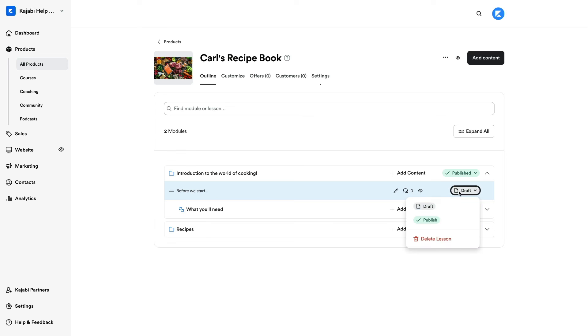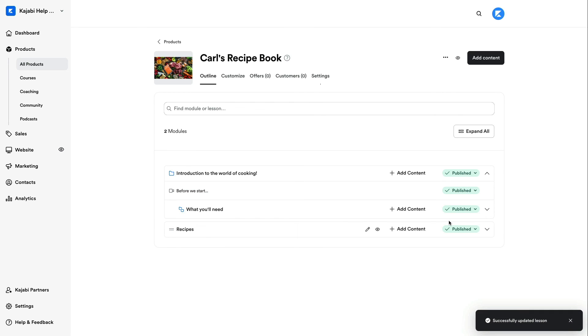So, there we have it. We've successfully imported our content from one course to another. Now, it's time to start building.